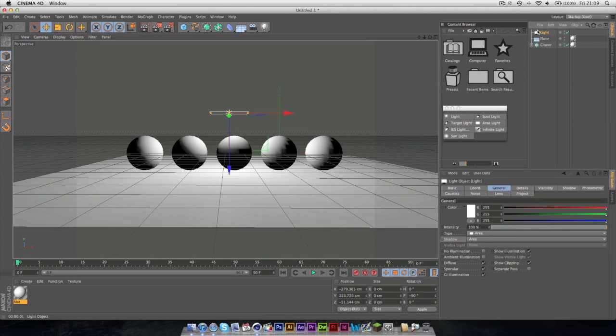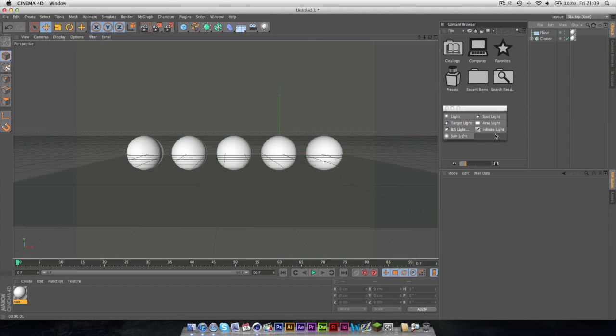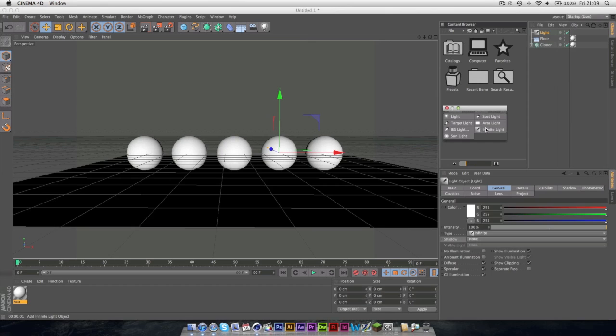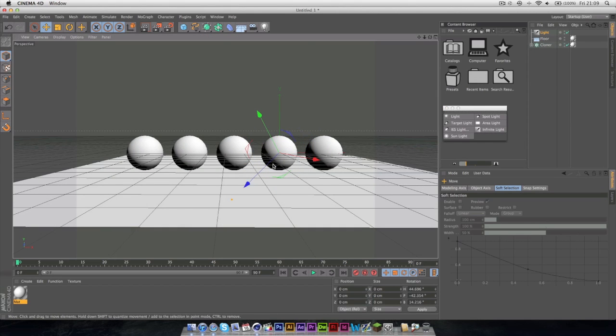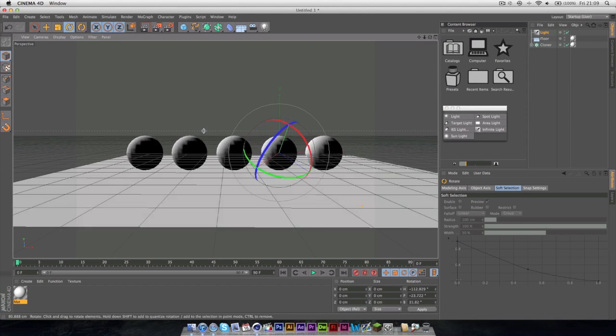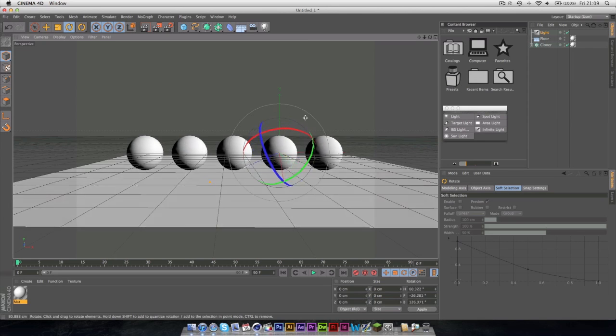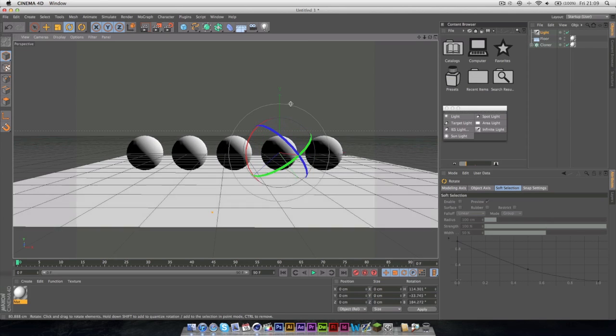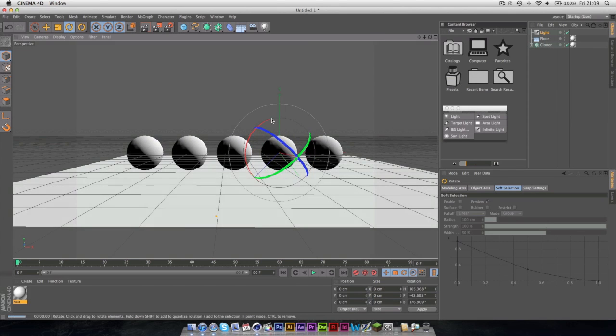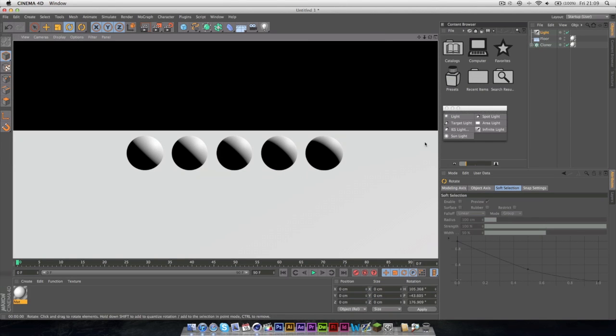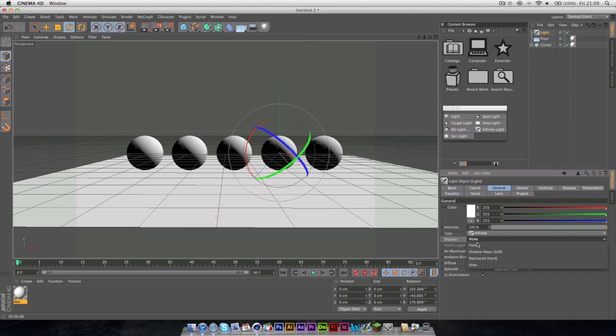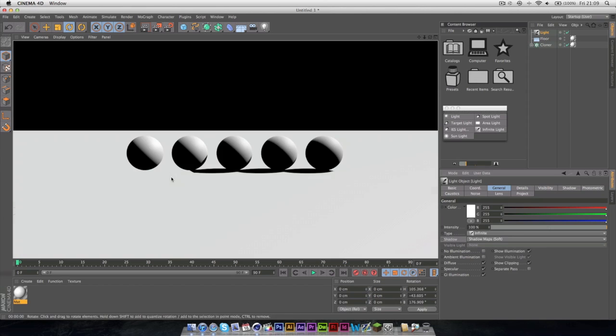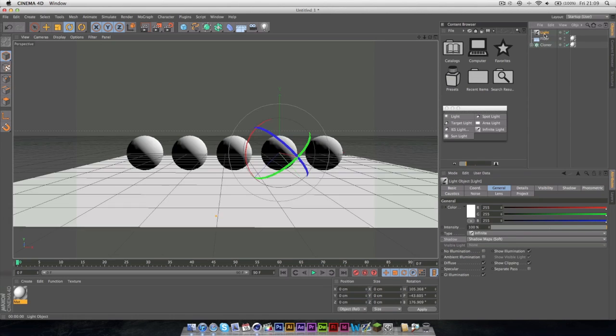Last but not least, we have Infinite Light, which if I rotate this around a bit, you don't have to move this anywhere, just rotate it, and there'll be an infinite light in that direction. And I'll be honest, I never use this light. It's far too uncontrollable.